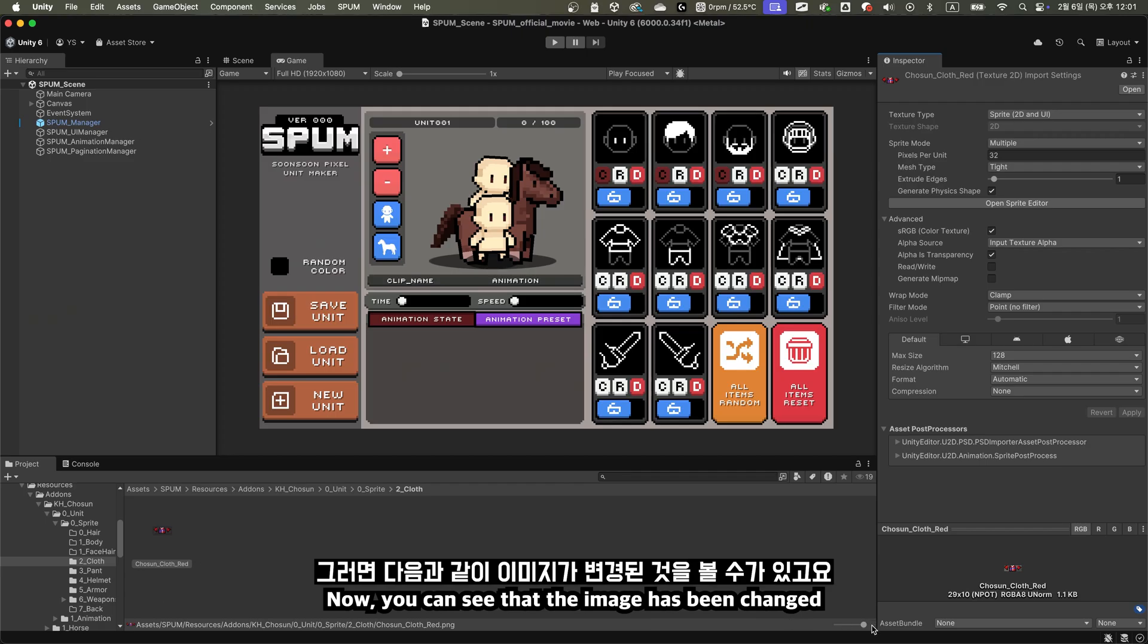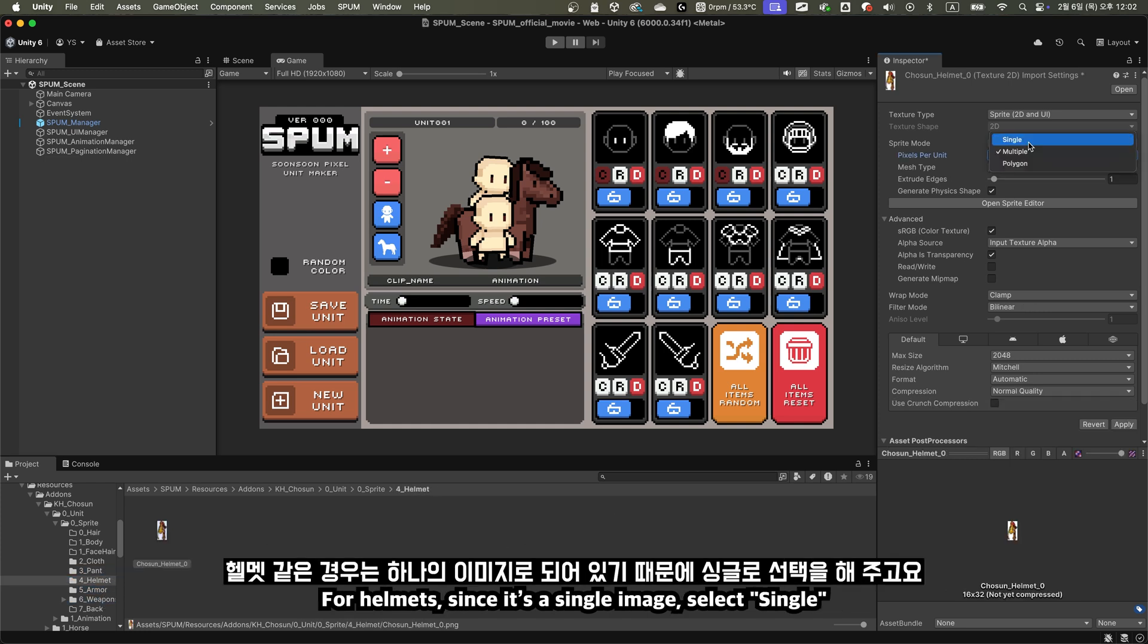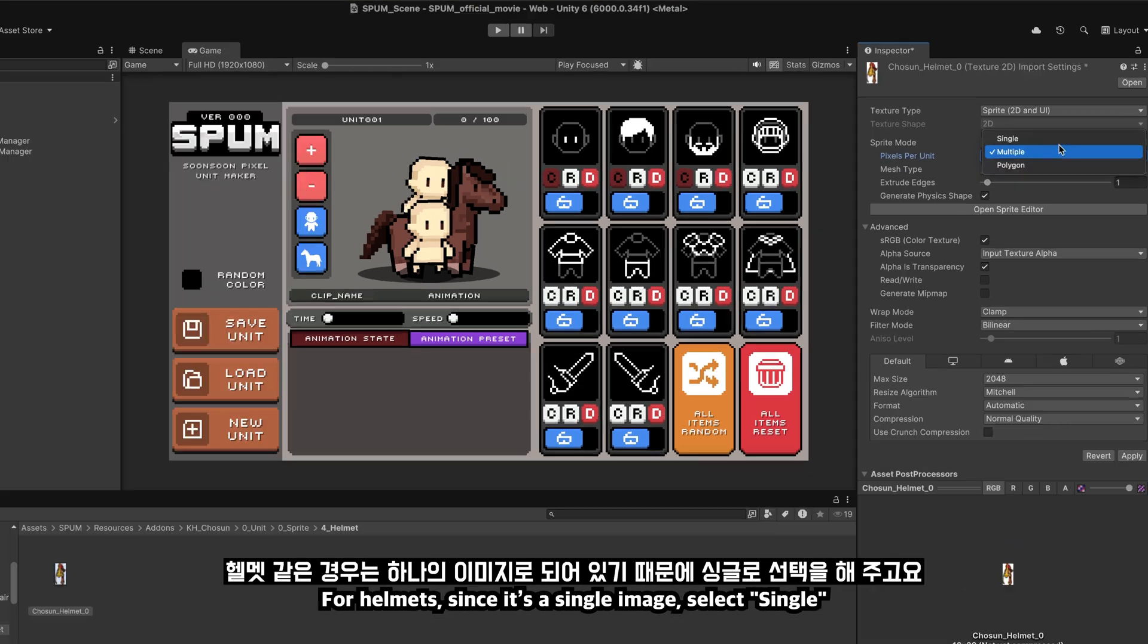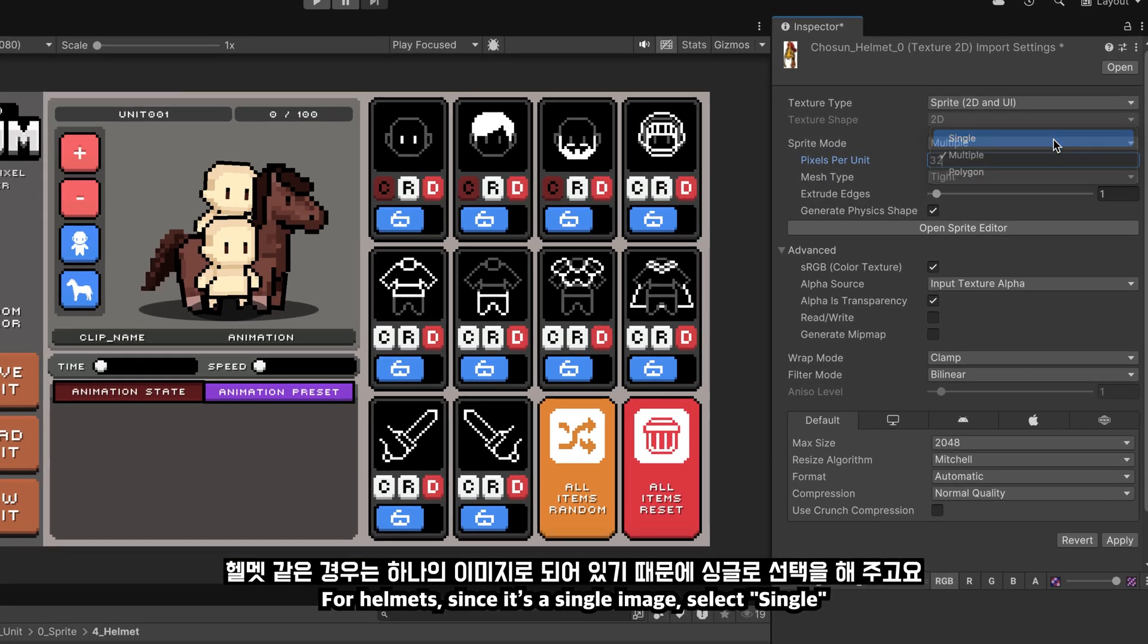Now, you can see that the image has been changed. Make sure to apply the same changes to the other parts. For helmets, since it's a single image, select single.